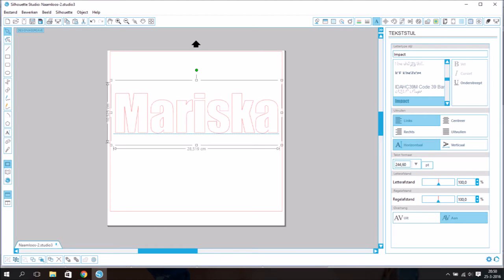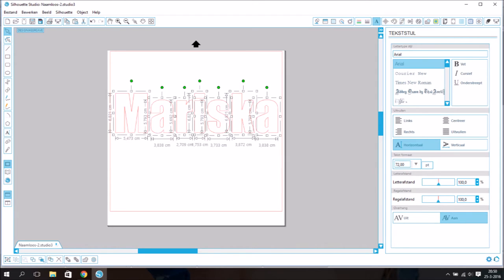First you type the name into a font of choice. I chose the font Impact. As an example I use my own name.